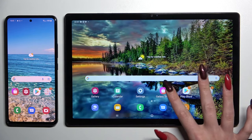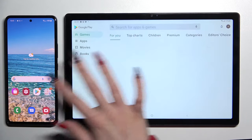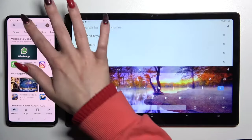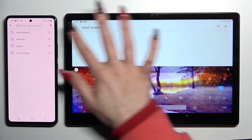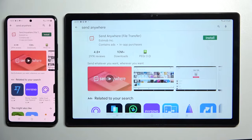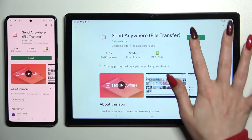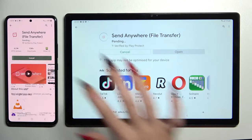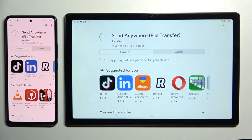Start by opening Play Store on both of them, clicking on the search bars and typing in Send Anywhere. Then install this app from this developer and open it.